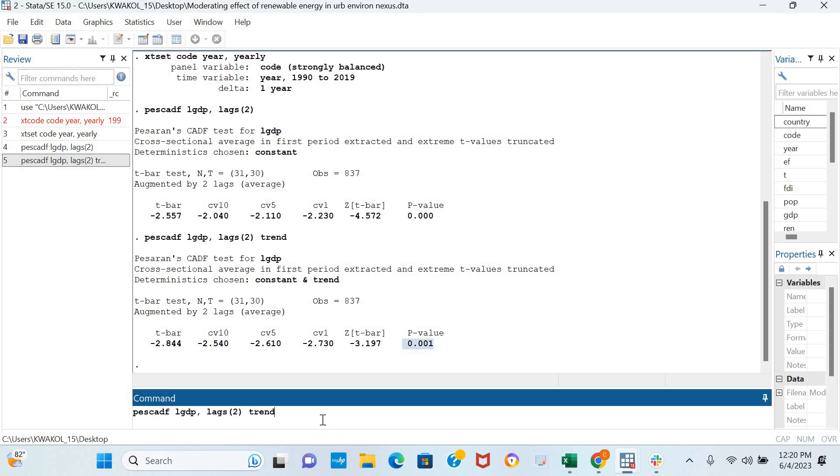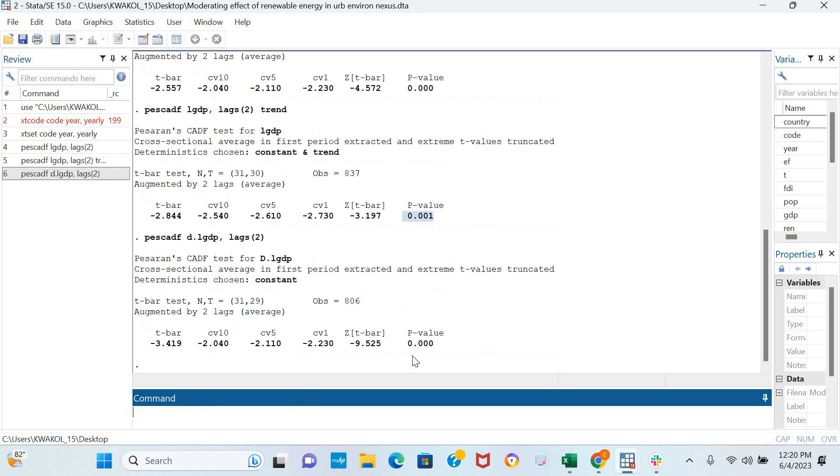However, in case the log of GDP is not stationary in levels, we can simply examine the stationarity of the variable in first difference by including d.lgdp in our analysis, and we click Enter.